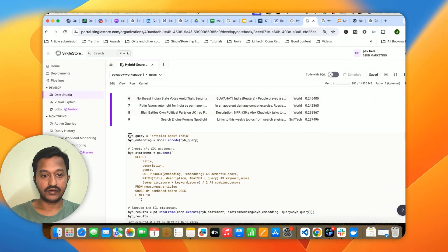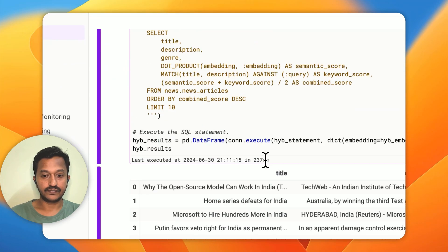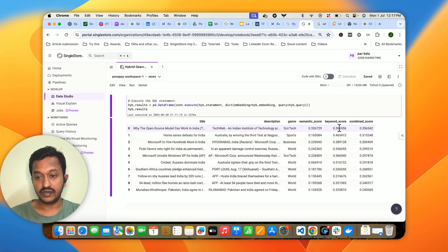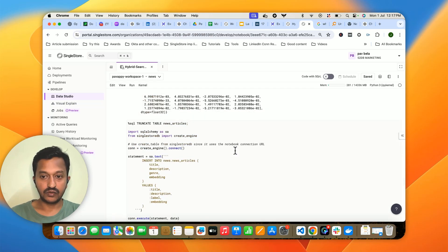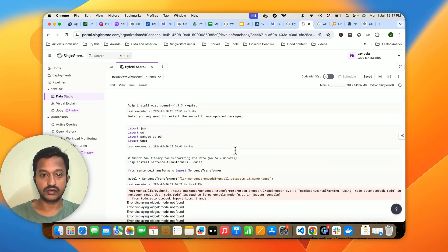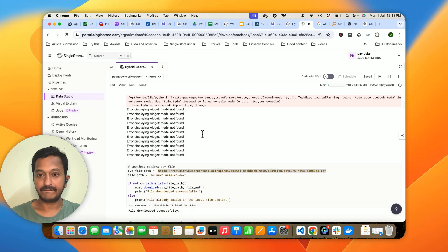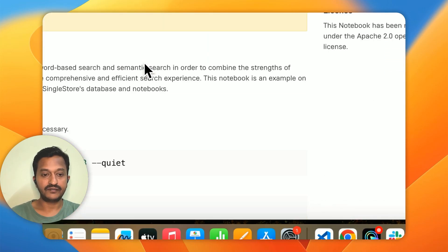Now let's see hybrid search for the same query — 'articles about India'. As you can see, it combines both the semantic score and the keyword score and gives you a hybrid combined score. That's how you use hybrid search. I'm going to share the notebook link in the description or comments so you can run the whole code and see for yourself the power of hybrid search.